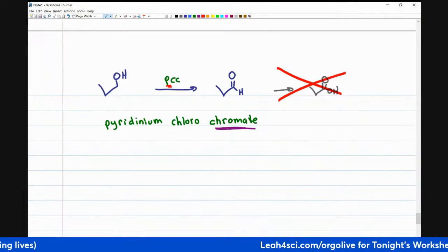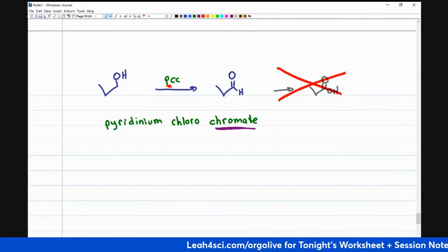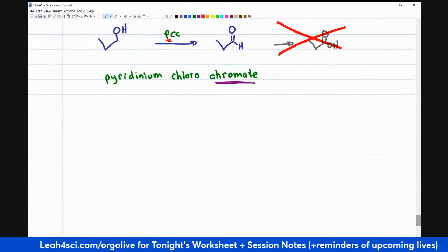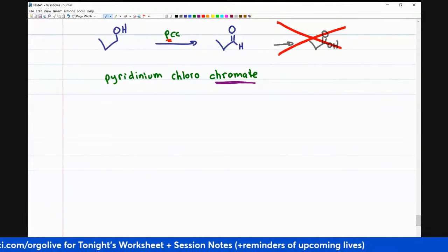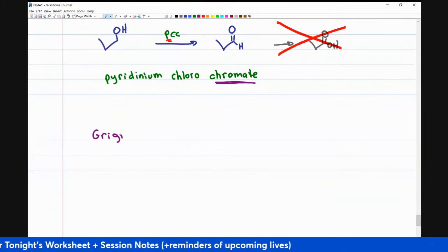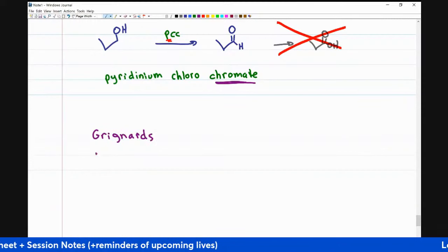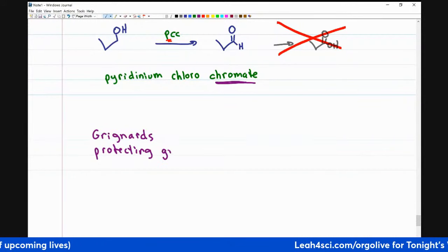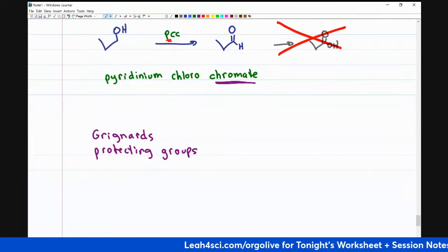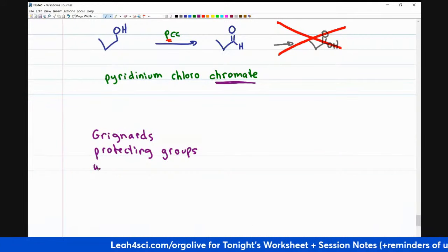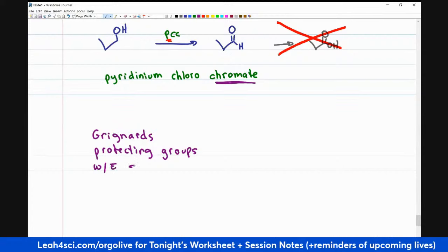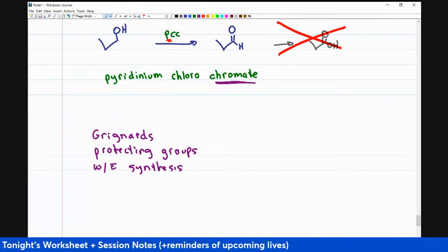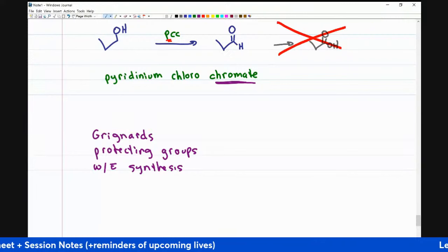So these are the basic reactions you have to know for this chapter. There are a couple more advanced reactions you're probably going to study — including Grignard reagents, protecting groups, and Williamson ether synthesis, which is kind of an alcohol reaction but typically shows up under ethers — and a lot more.